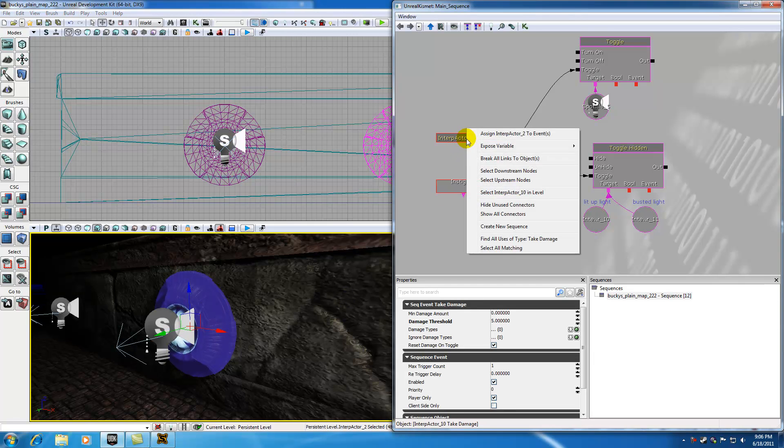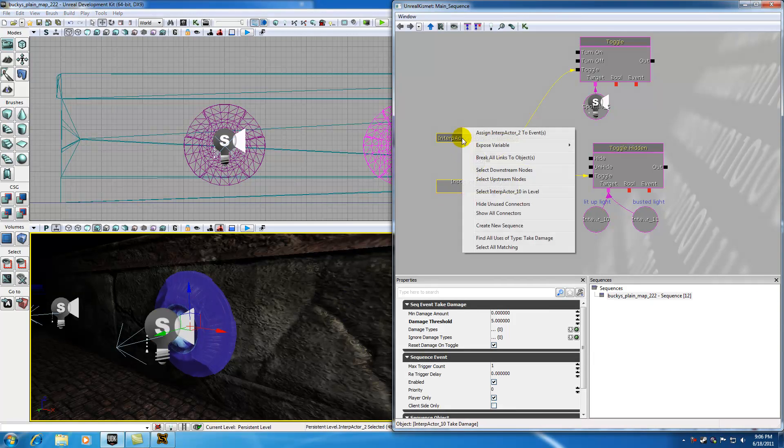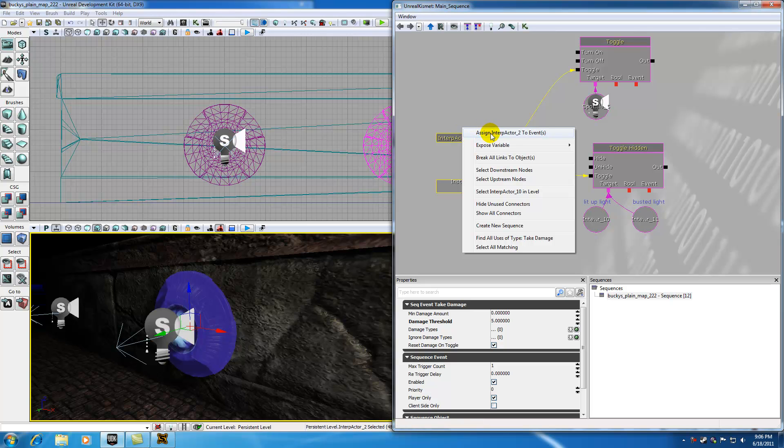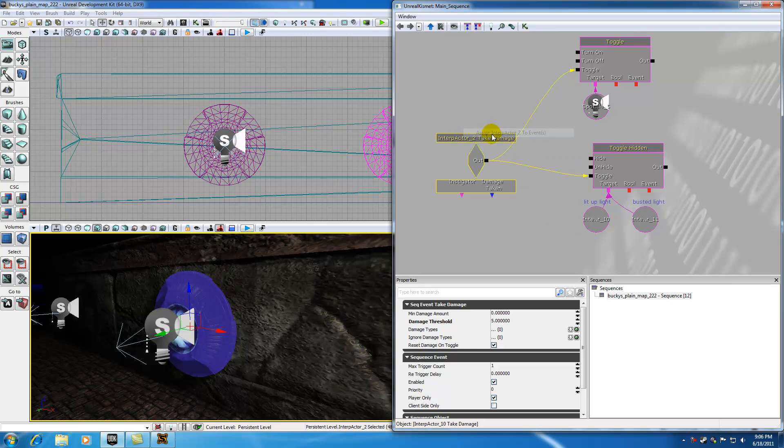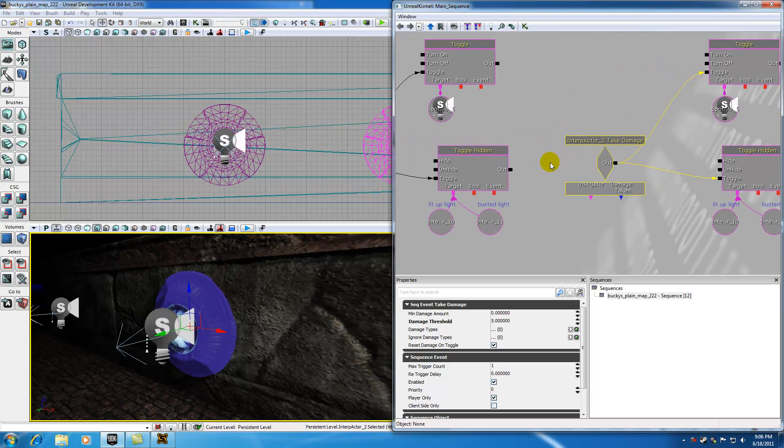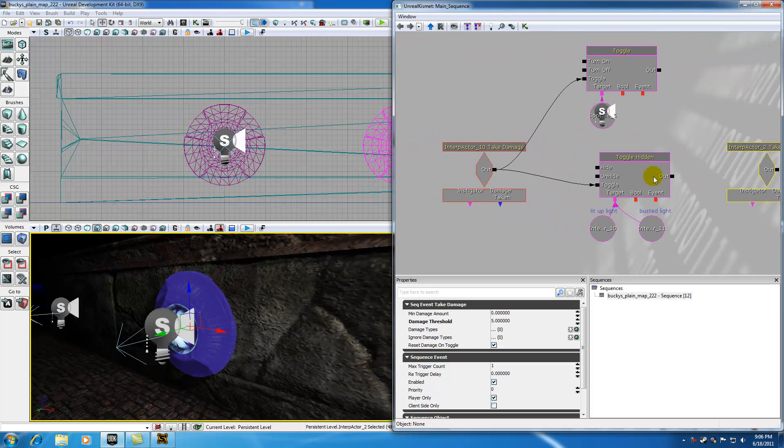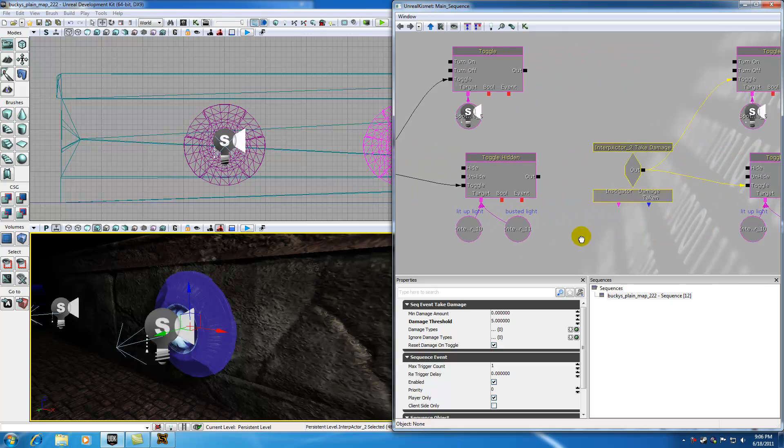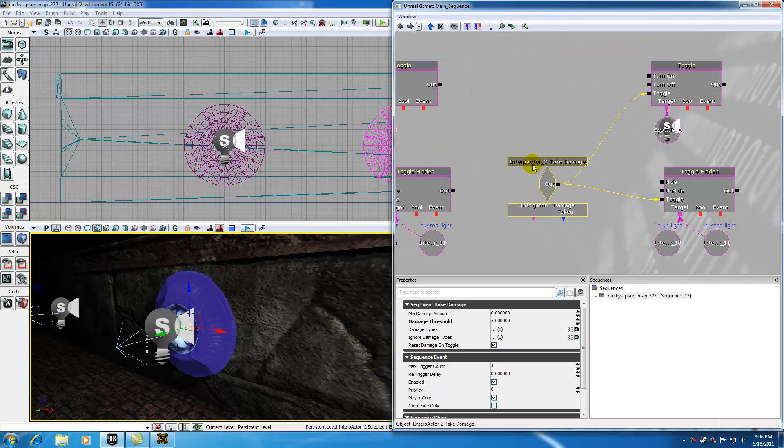...we can go ahead and right click this event right here. And we want to assign Interp Actor 2 to events. Now check it out. Instead of Interp Actor 10 taking damage, now this Interp Actor 2, which is this one, takes the damage.